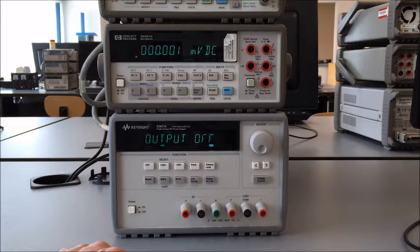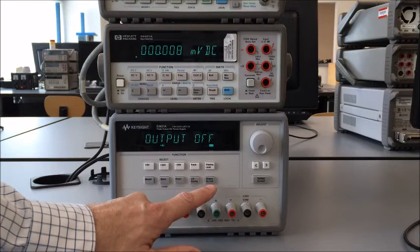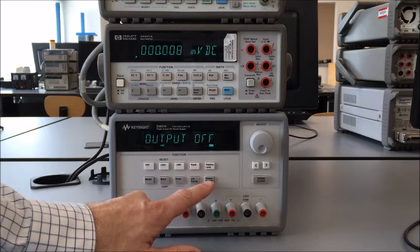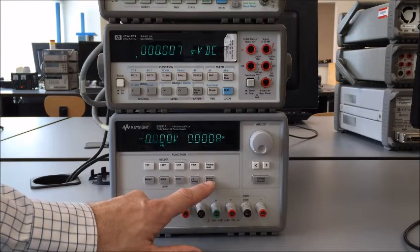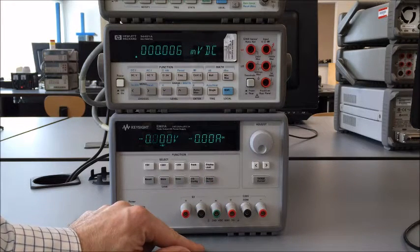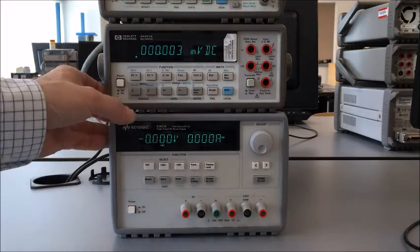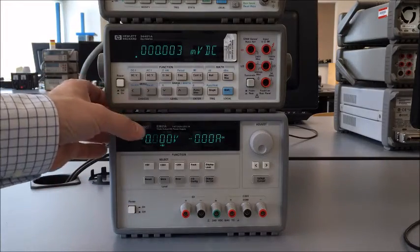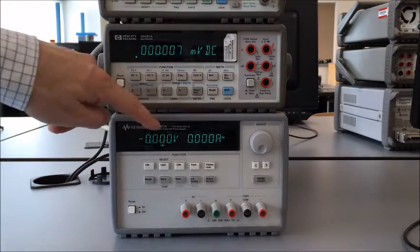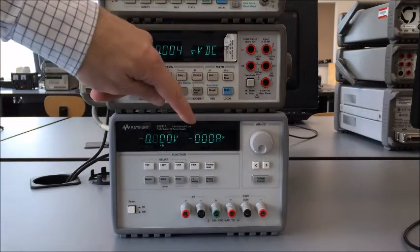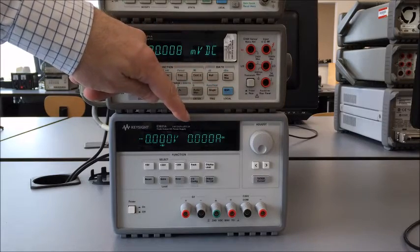If we want to turn the voltage on or off, we push the output on or off button. You can see I pushed that and now the display changes where we have a voltage on the left hand side of the screen and then a current on the right hand side of the screen.